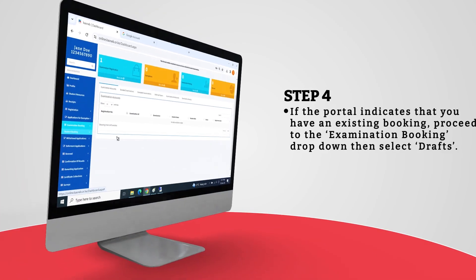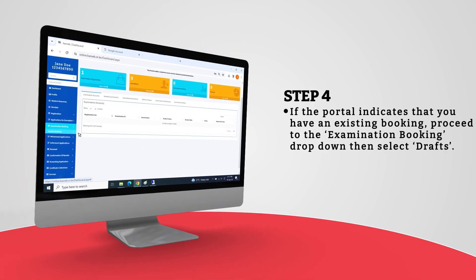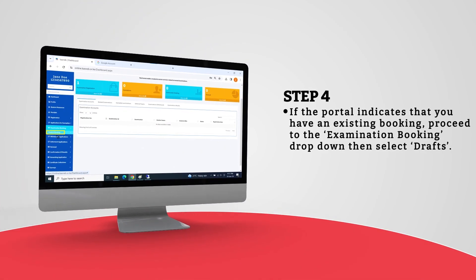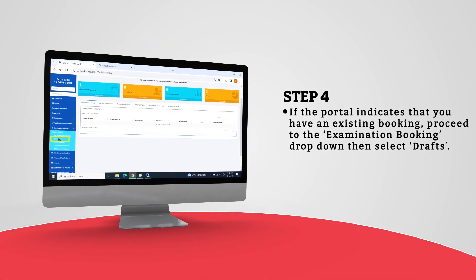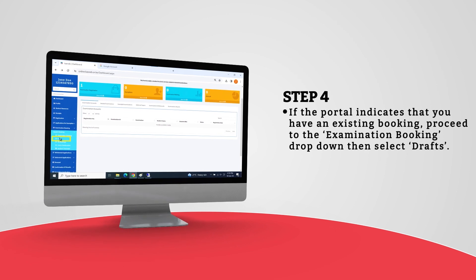If the portal indicates that you have an existing booking, proceed to the Examination Booking drop-down, then select Drafts.